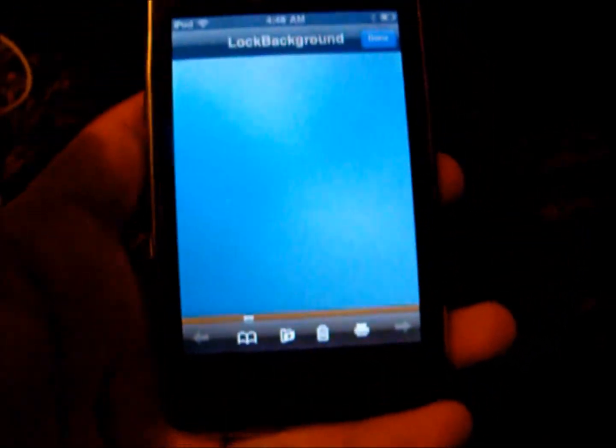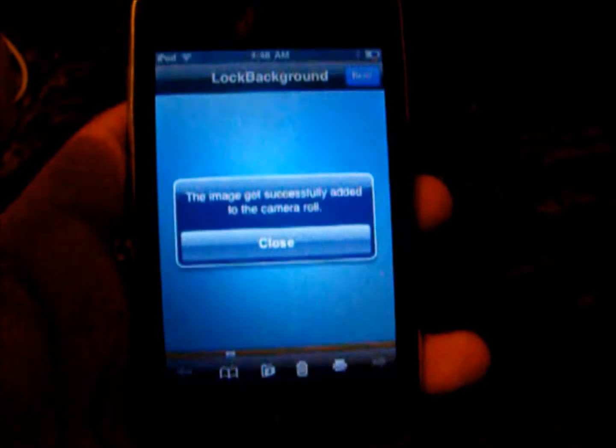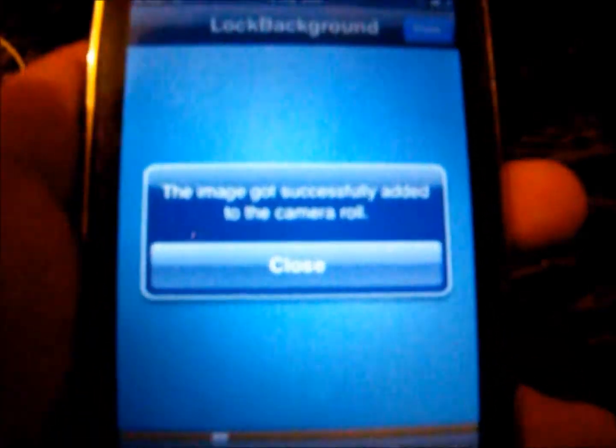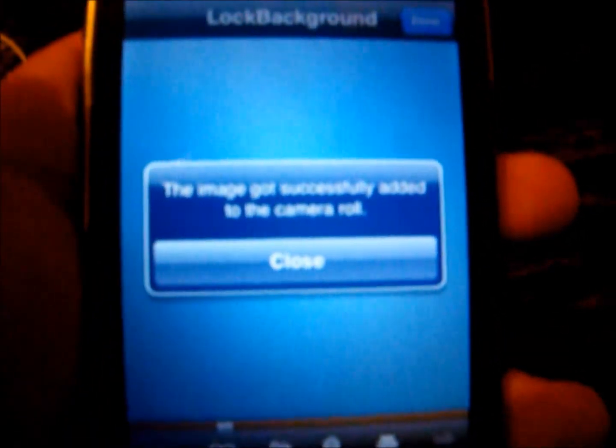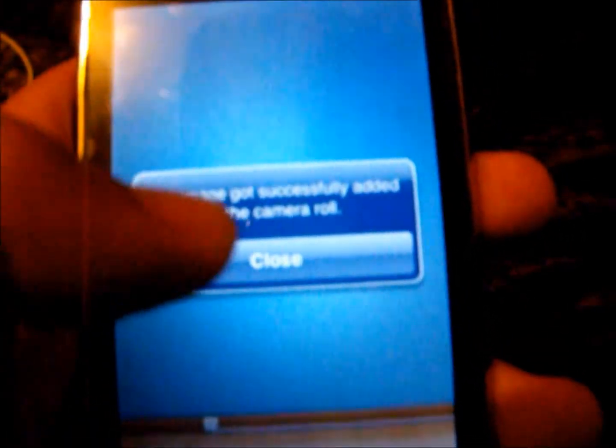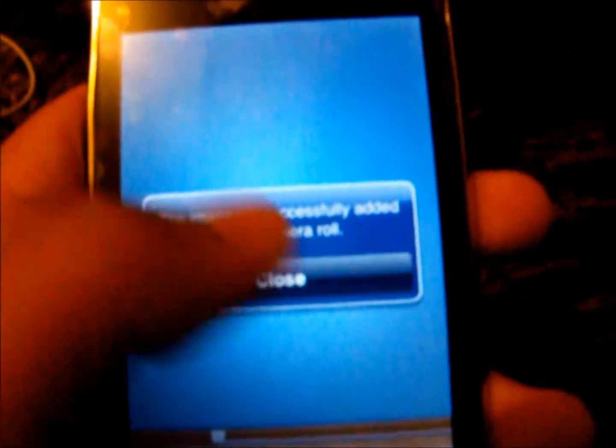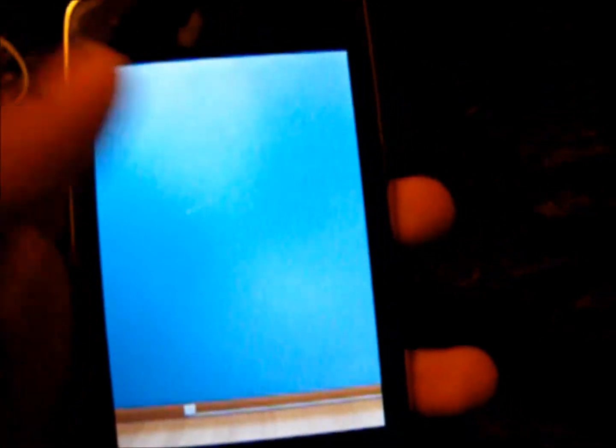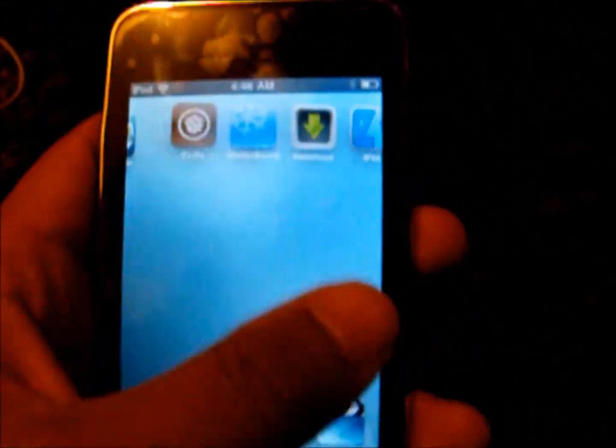Click on Picnic Lock Screen and find a file called 'lock background.png'. Open it up and you'll be able to see it. Then click on the little folder icon with the arrow pointing down — it will confirm that the image was successfully added to the camera roll.